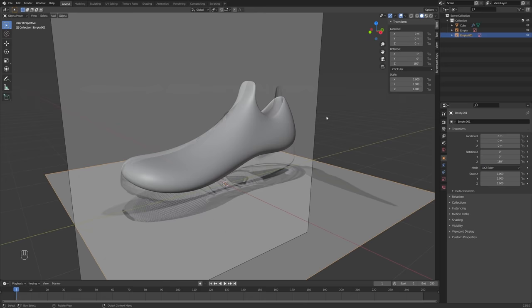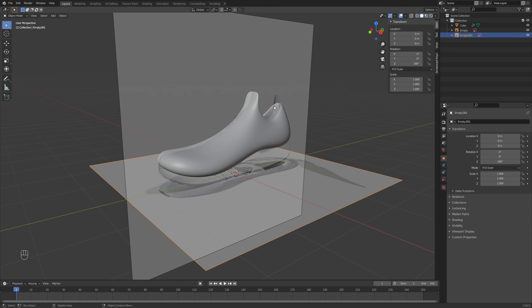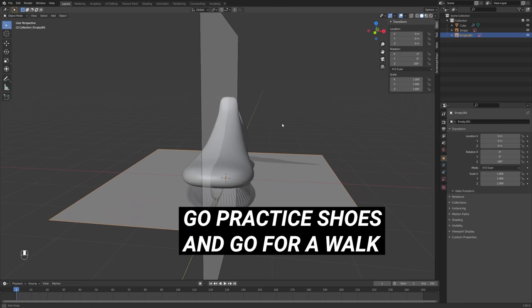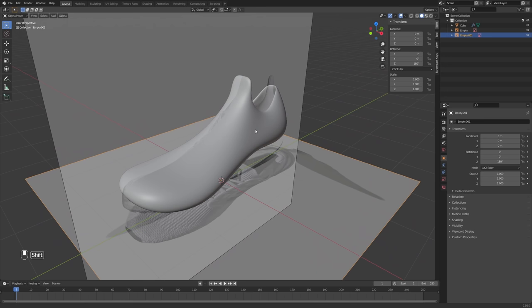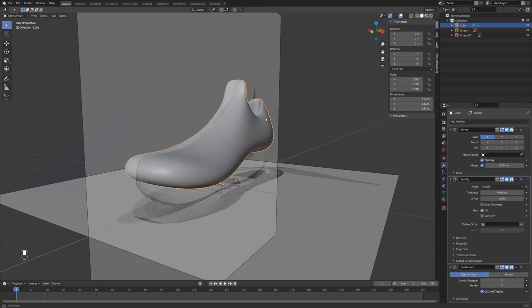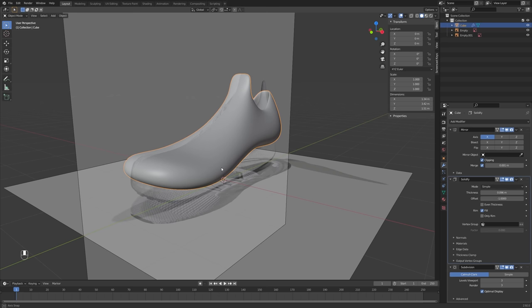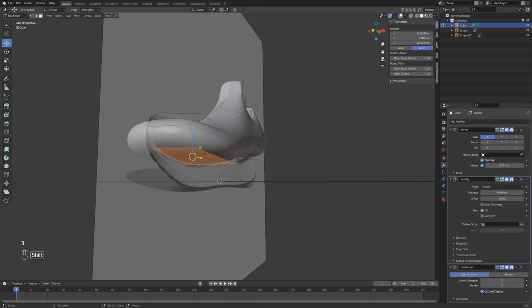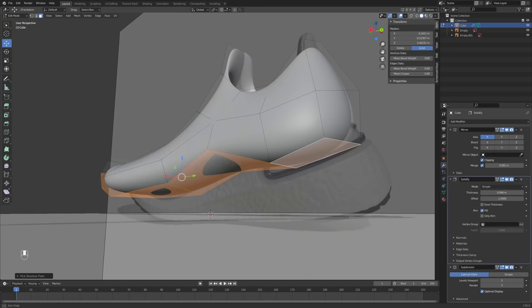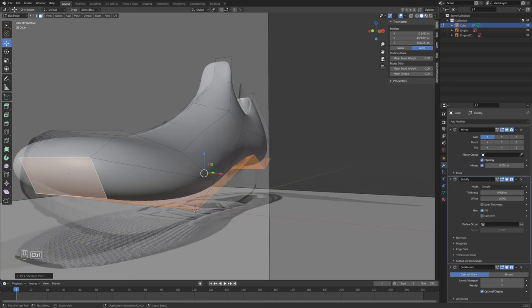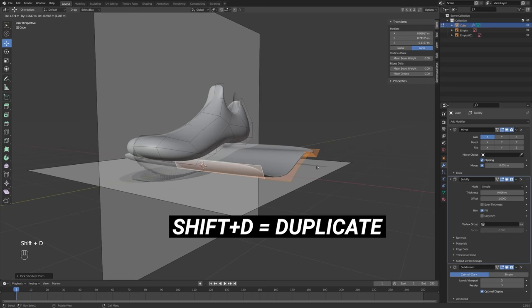We're back in the same file we were just in — maybe you went somewhere, maybe you threw your shoes on and went for a walk. I encourage you to get up and step away from your computer as much as possible — it's a healthy thing to do. Regardless, we are back in our sock file and we are going to create a sole. If you've seen any of my videos before, you know that I like to steal geometry from one object and use it to create another. So we're going to do exactly that.